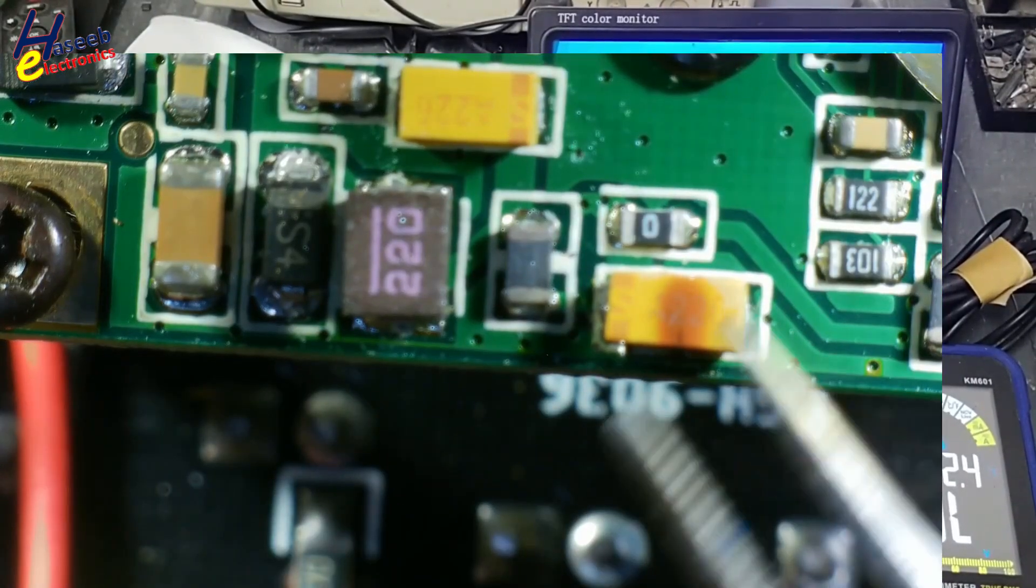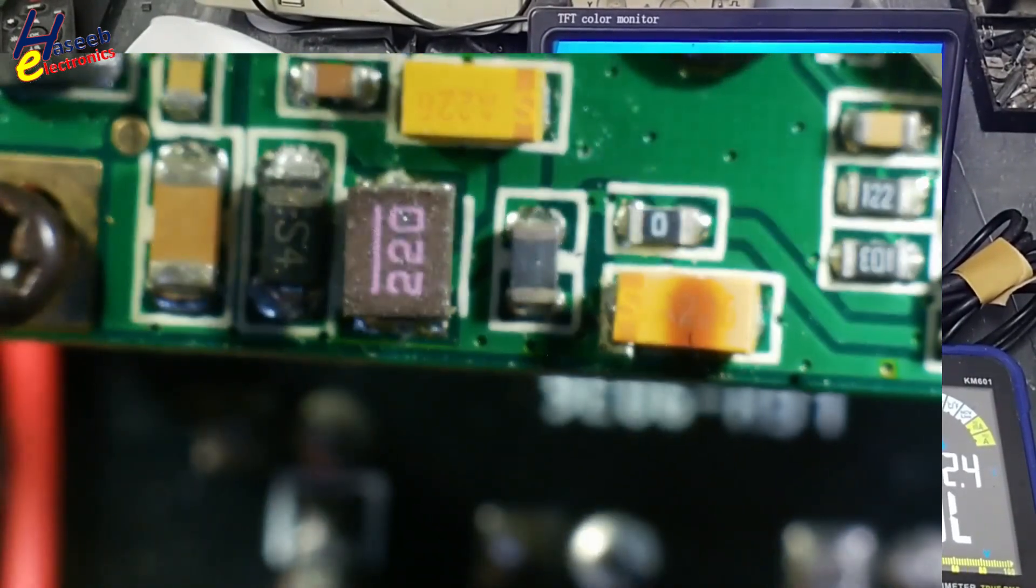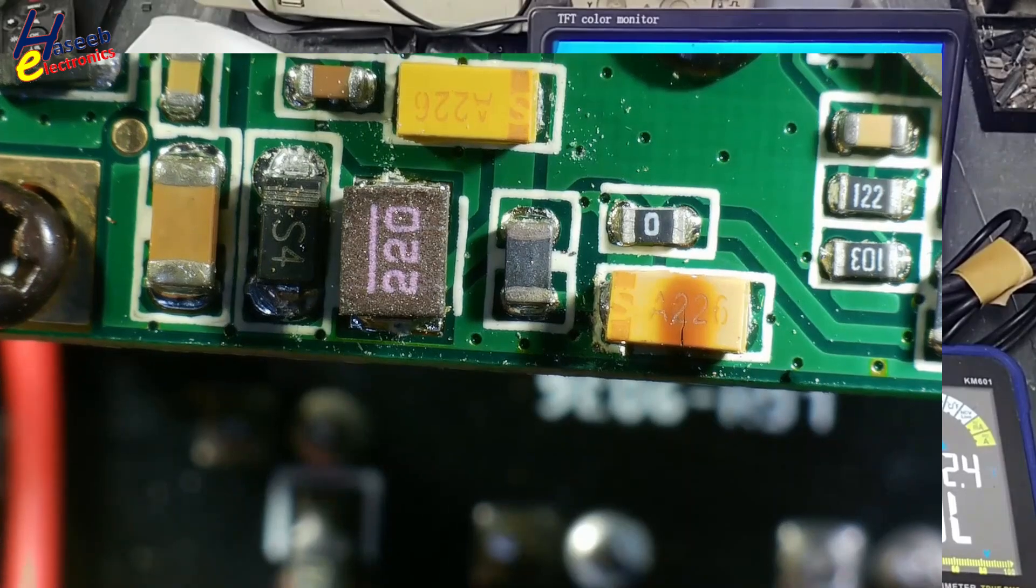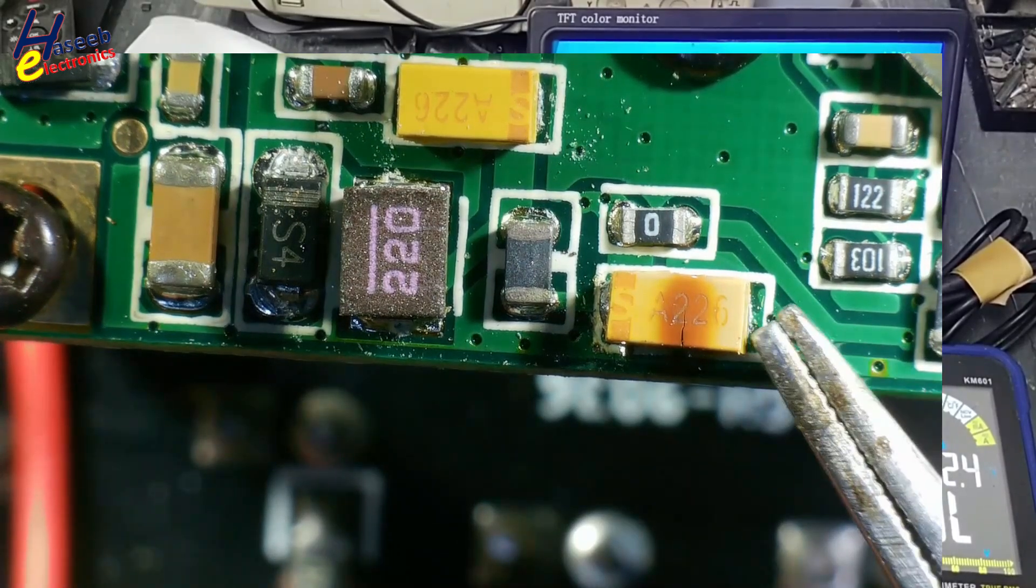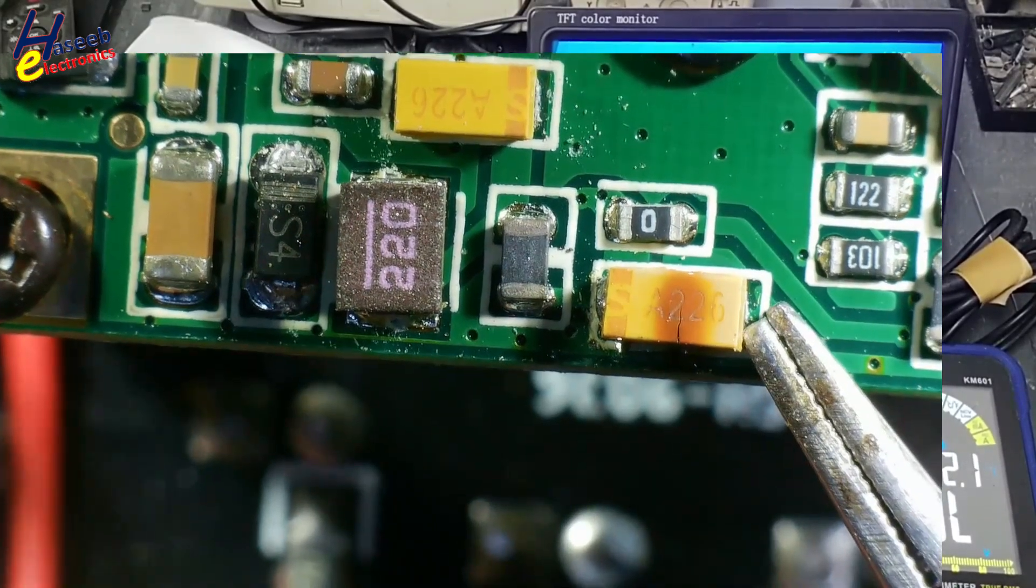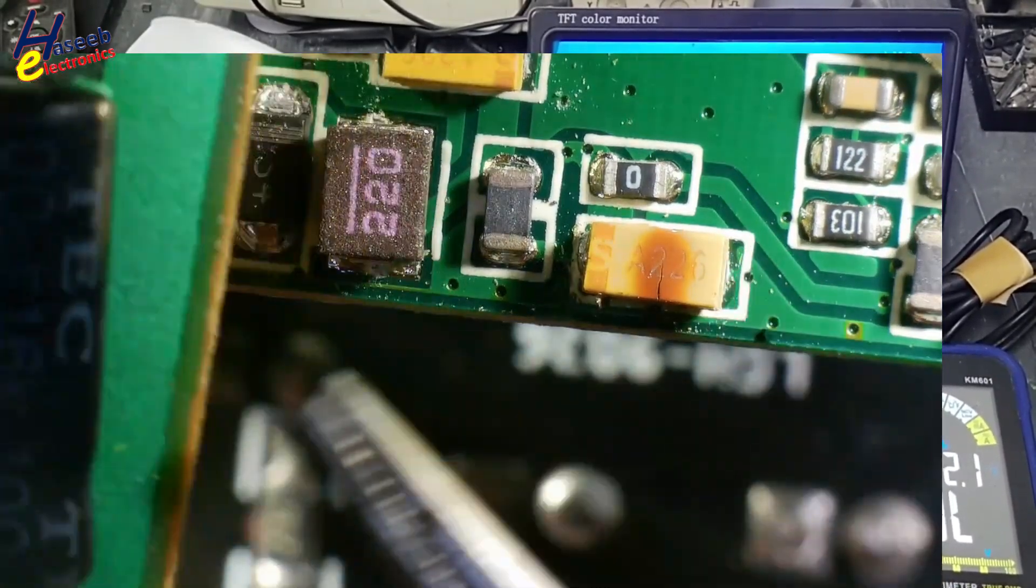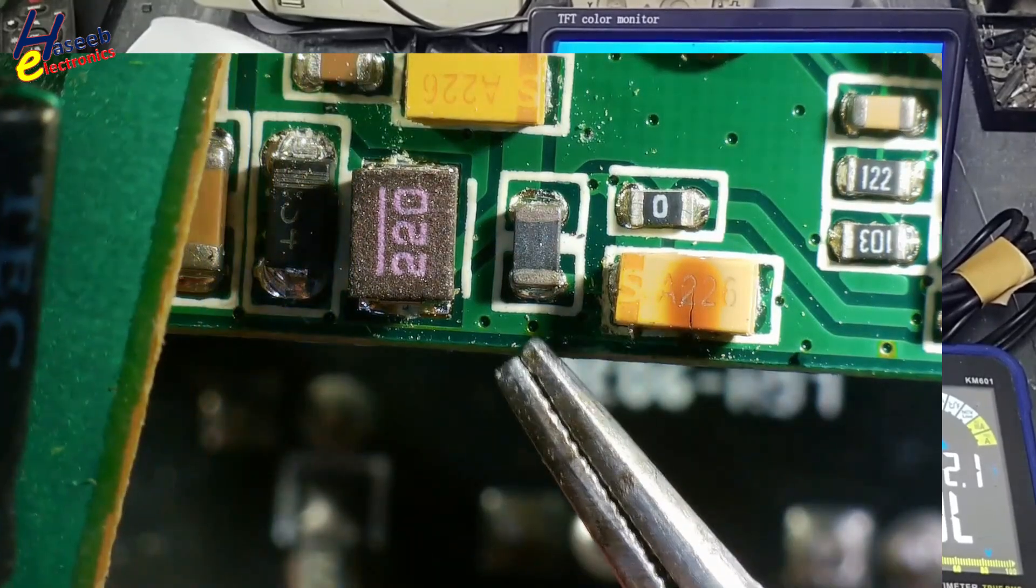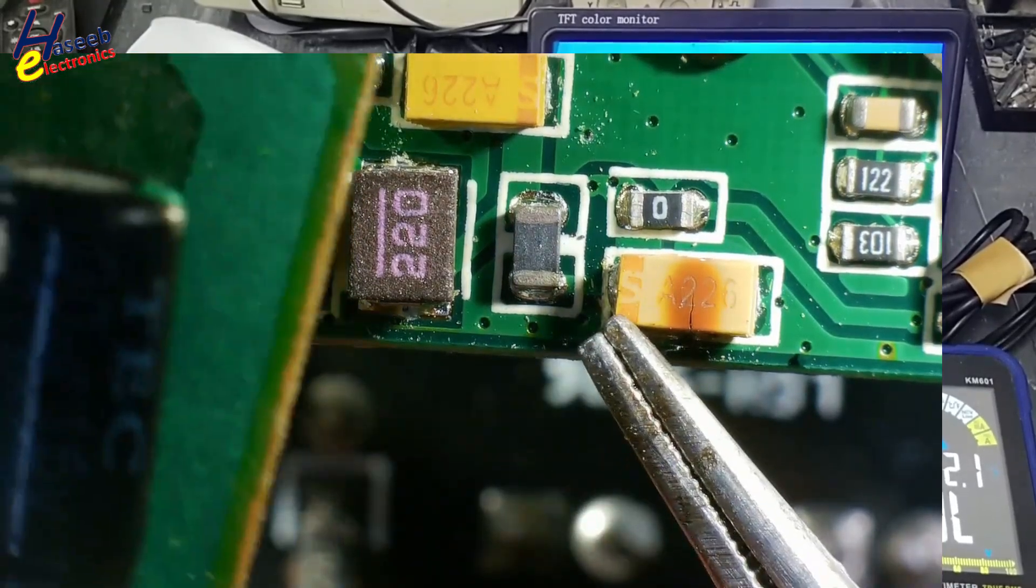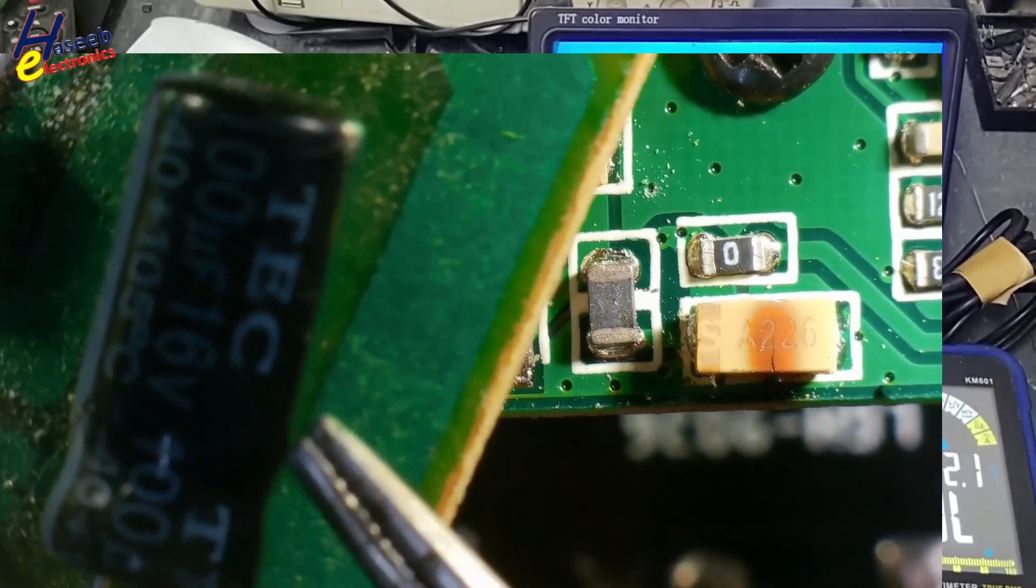While replacing tantalum capacitor with normal electrolytic capacitor, bar side will reach here. This bar will reach here, and positive will go here. In this capacitor, this is positive. And here, this is positive.